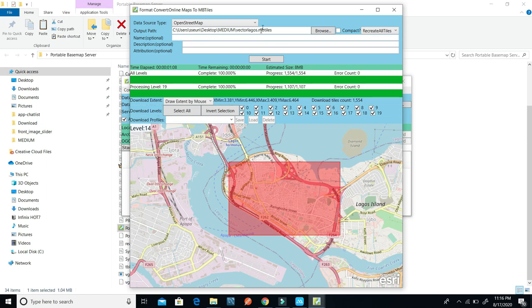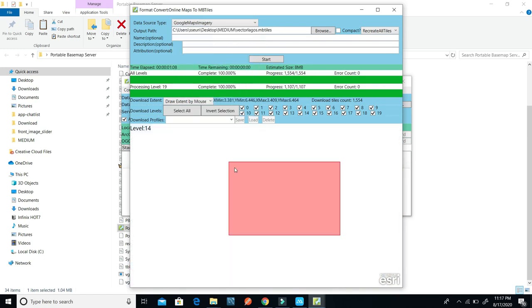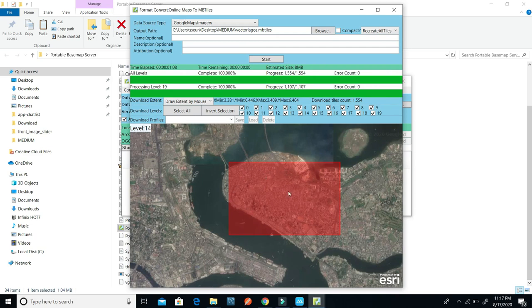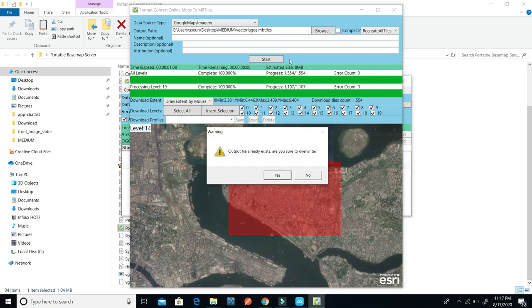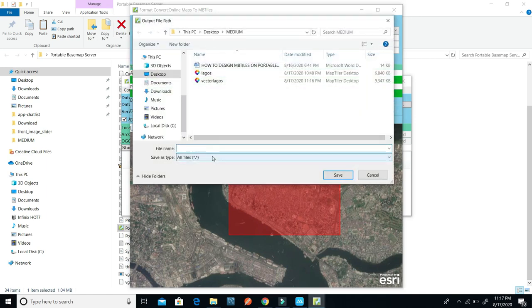You can also design the MBTiles on raster tiles, which is the imagery. I click on Google Map imagery — same thing applies — and it's going to bring out the imagery raster tiles of the map. I click Start to download, to create the MBTiles on raster tiles. I change the name to 'raster lagos'.